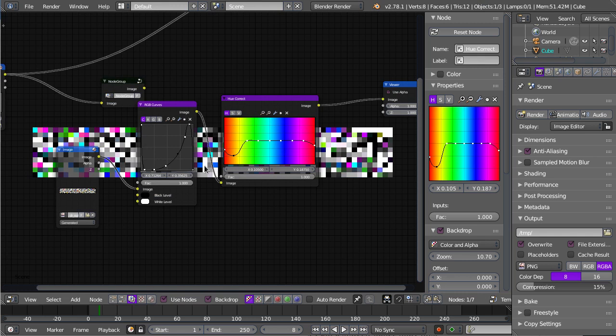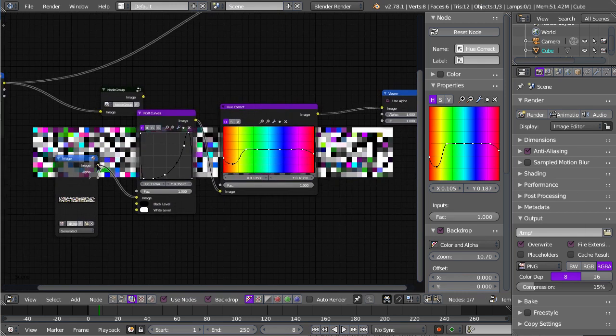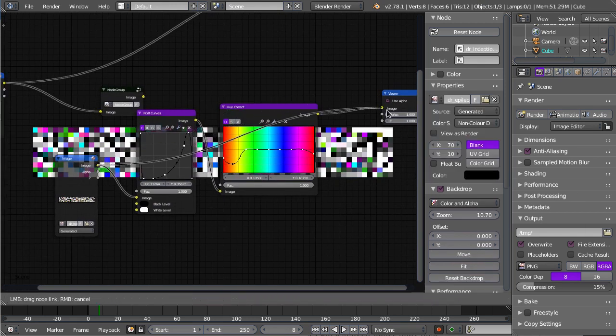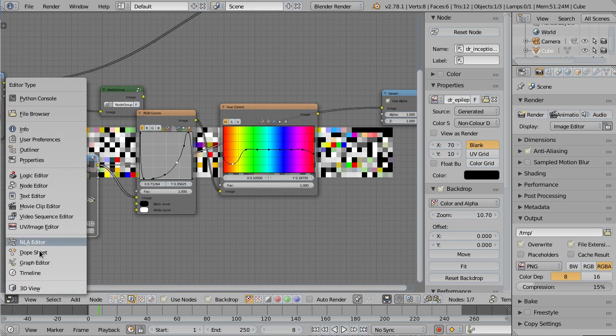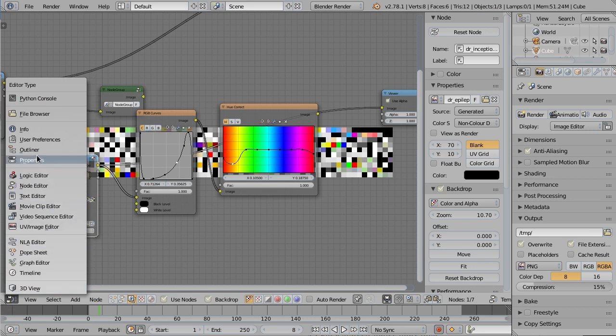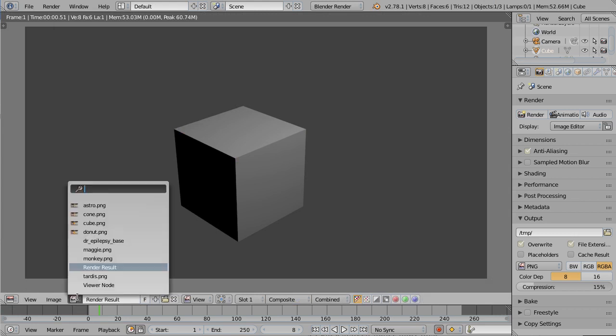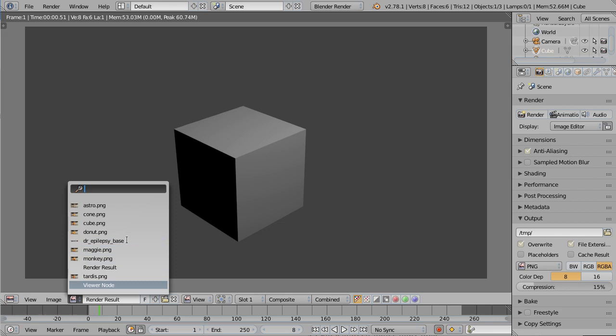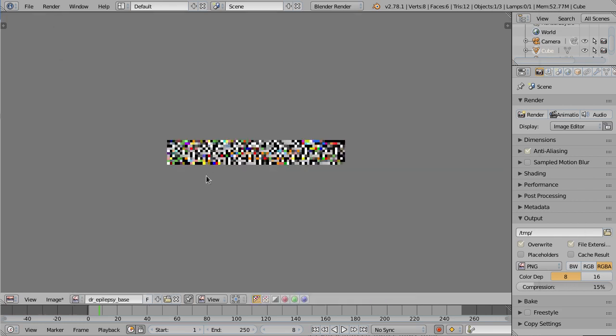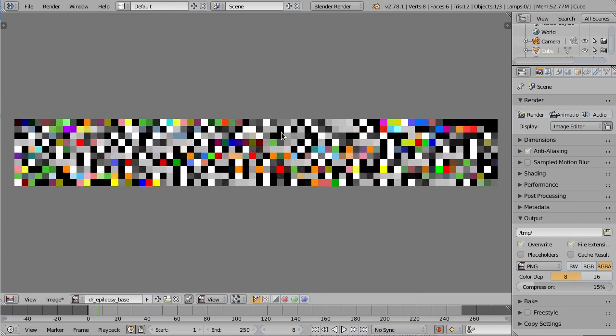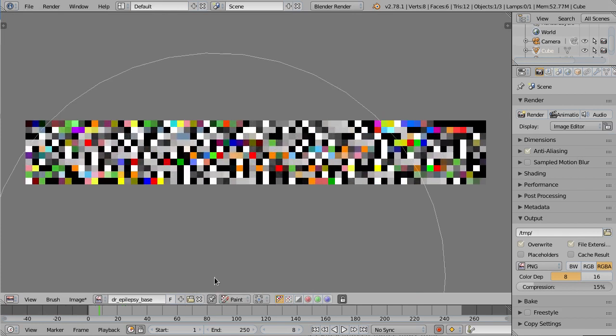And there we go so we can make a kind of purpley highlight instead. So there you go, we've just incepted Blender. The kind of neat thing too is this image, this base image is in the UV editor so you can actually also go there and select it's called Dr. Epilepsy Base which is a little bit of a misnomer because it should be Dr. Inception Base. But anyway I can go into paint.